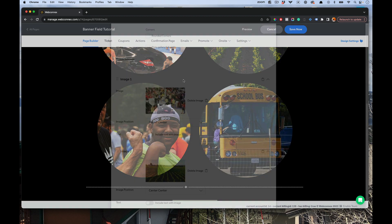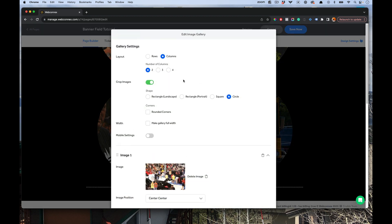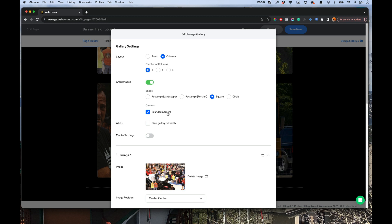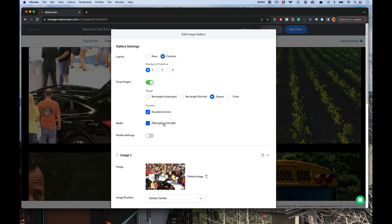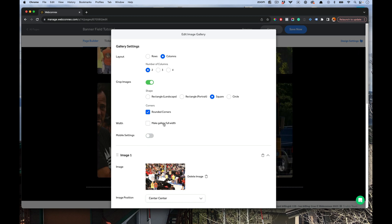So again, these are really powerful controls. You just play with it. You find what looks good and you can do squares. You can do rounded corners. You can make the gallery full width. You've got so many really cool settings here. Let me talk to you a little bit about the text with the images now.